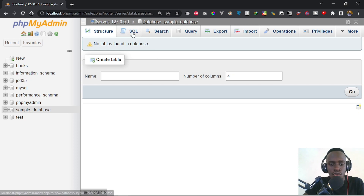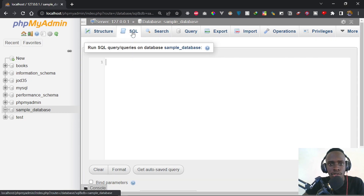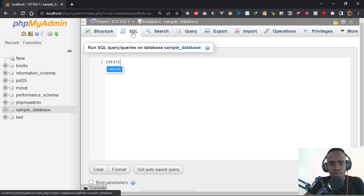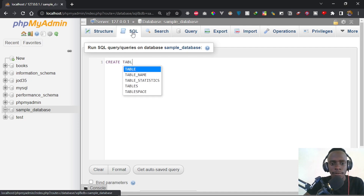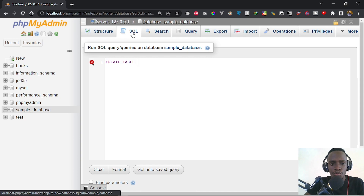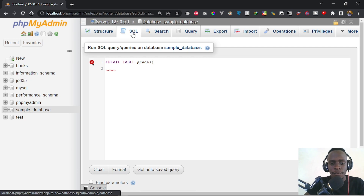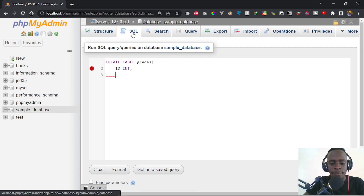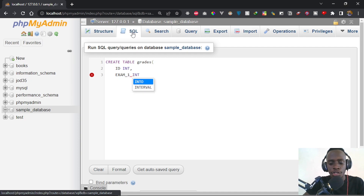Now I'm going to go to the SQL part right here — you can also use the terminal, but I'm using the GUI just for simplicity. I'm going to create a table. Let's say this table is going to be 'grade', so we're storing student grades. This table is going to have the following columns: we're going to have an ID column — it's going to be an integer — and we're also going to have grades for the first examination, which is exam one, and this is also going to be an integer.